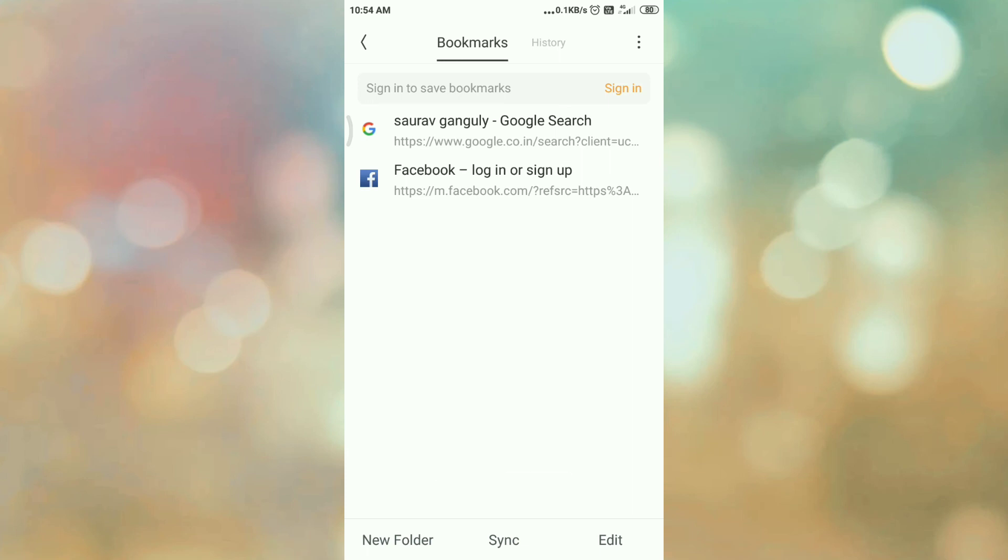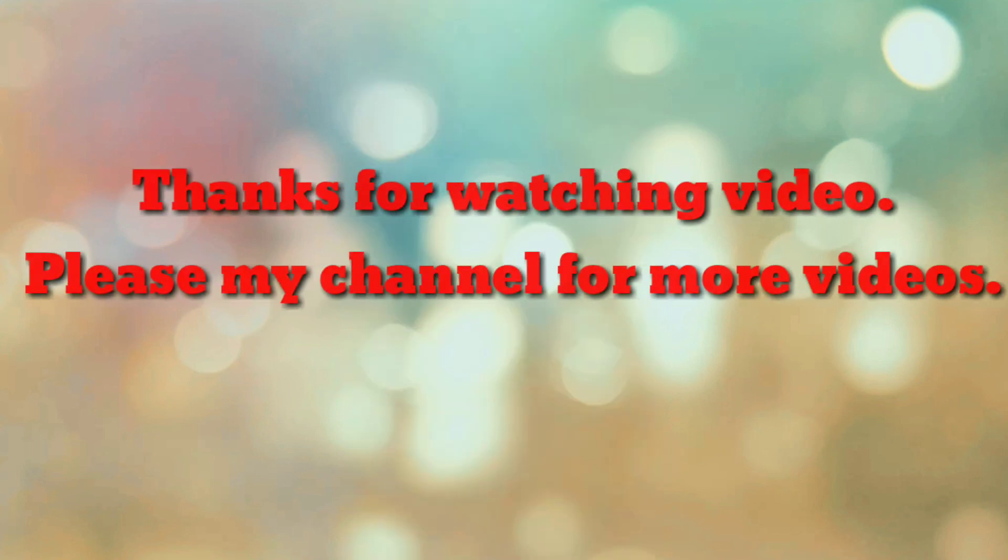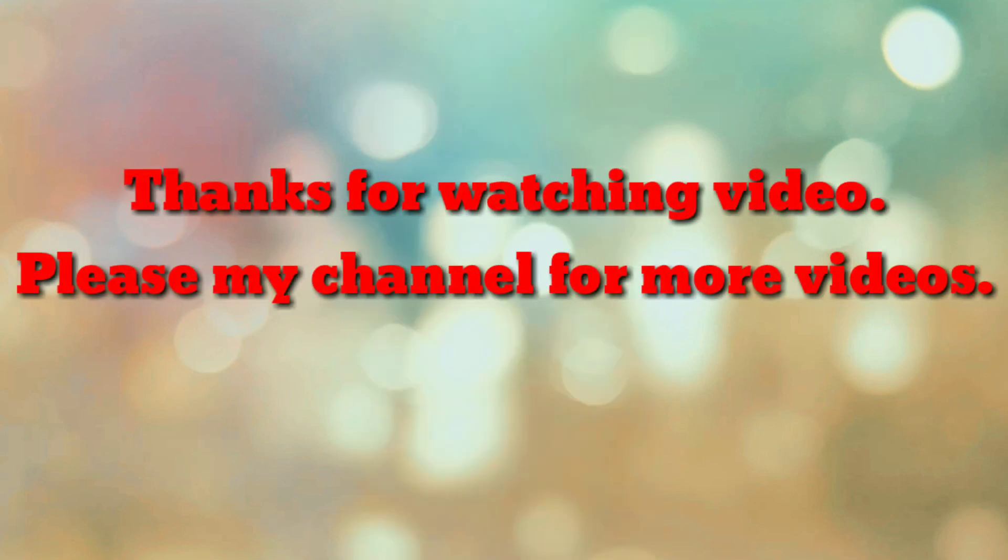In this way we can import and export the bookmarks in UC browser for Android. That's all. If you are new to my channel, please subscribe my channel How To. Thanks a lot.